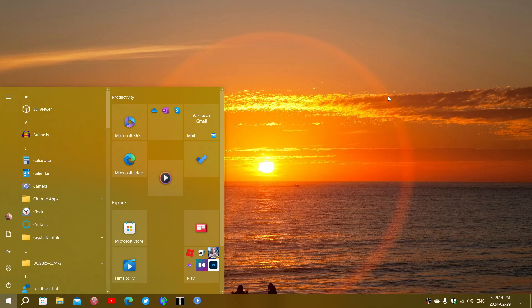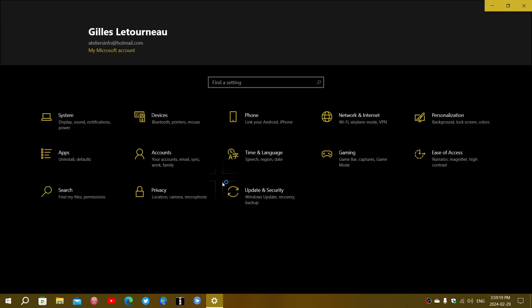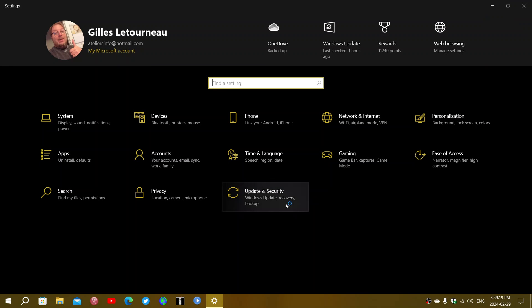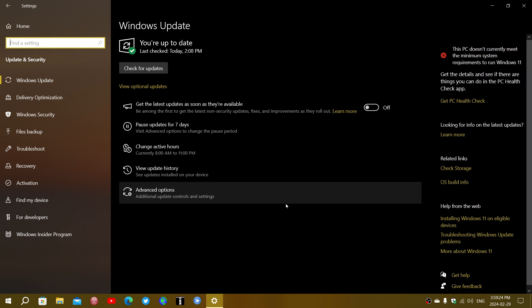This will be addressed separately. Remember that KB5034441 was a separate entity. It was a unique update outside of the cumulative updates, which means it will get its fix outside of the cumulative updates also.